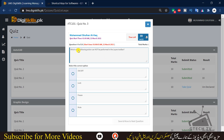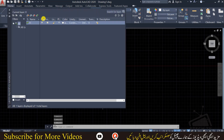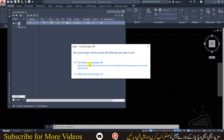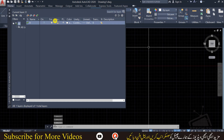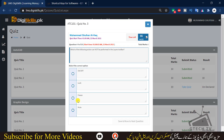Question 9: which of the following actions cannot be performed in the layers toolbar — on, off, lock, freeze, or mute? I'll show you in the layers panel: there is a light bulb for on/off, there is a freeze option, and there is a lock option. So the first three options — on, off, lock, and freeze — are correct. The mute option is not available, so we select mute as the answer.